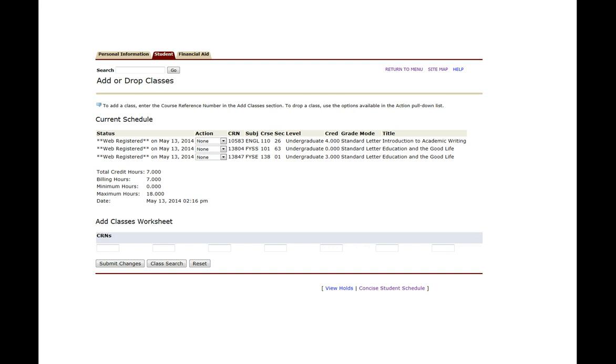Now that we've added a couple of classes it may be confusing about what times those classes are. And so that's when you can click on this concise student schedule down at the bottom.